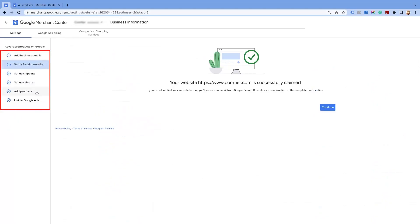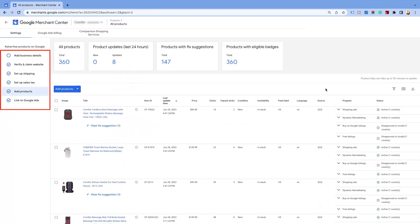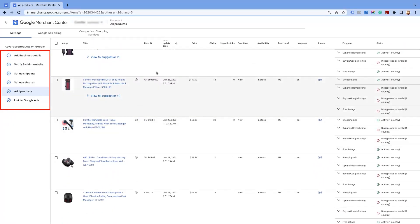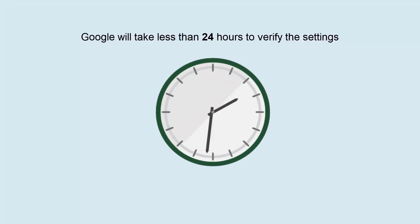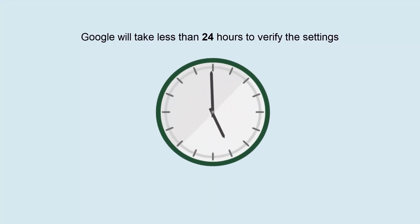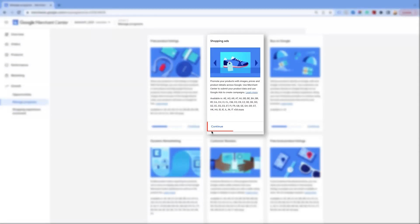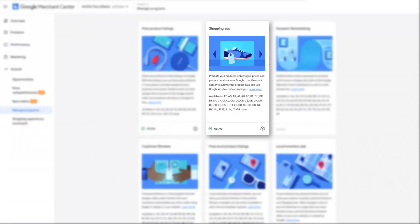After completing these settings and submitting the product feed, Google will take less than 24 hours to verify the settings. You will see the status as continued till then. Once you complete all the steps and Google verifies the setup, you will see the status as active for Shopping Ads.